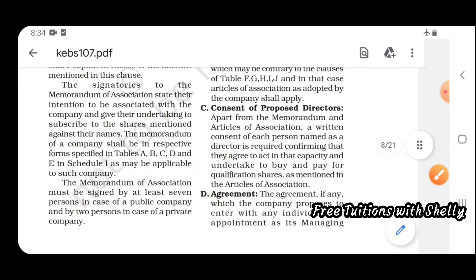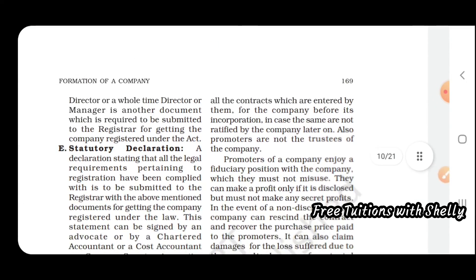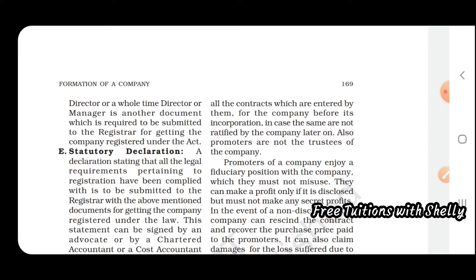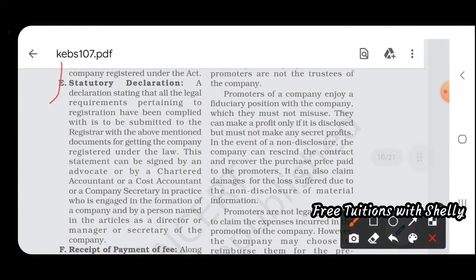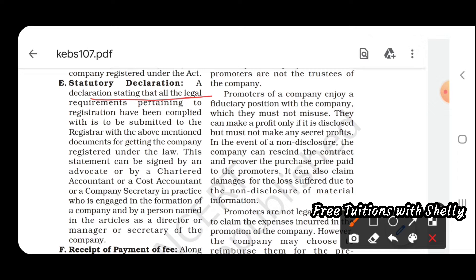Another document required is the agreement — if any which the company proposes to enter with any individual for appointment as managing director, whole-time director, or manager. Next is the statutory declaration — a legal declaration stating that all legal requirements pertaining to registration have been complied with. All the documents like the Memorandum and Articles of Association should be attached with the statutory declaration.